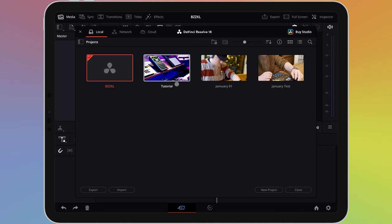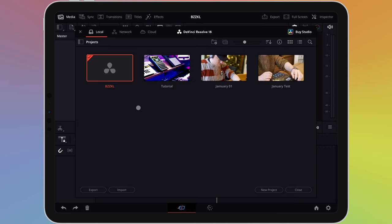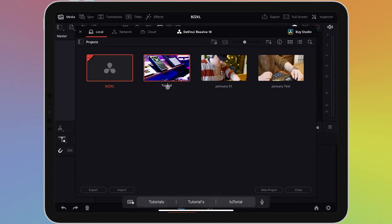Projects are displayed as thumbnails with the title underneath. To rename a project, simply tap on the text and you'll be able to change its name.